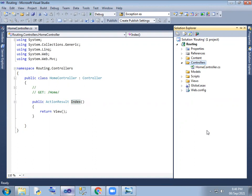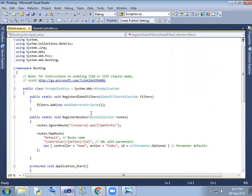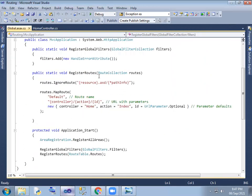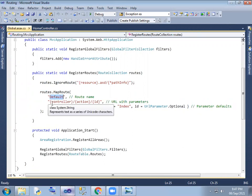Then we will change in the route config file. If you open the App_Start folder, you can see the route config. You can see that you can register routes. We can see the route path here.